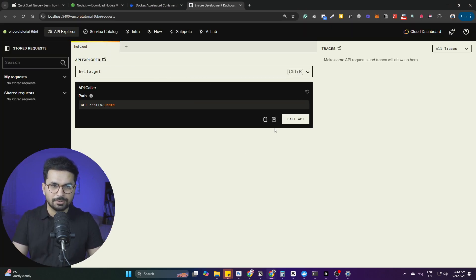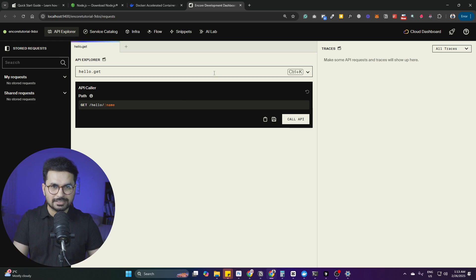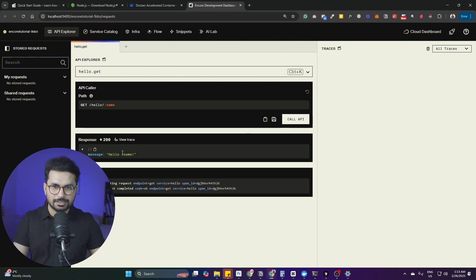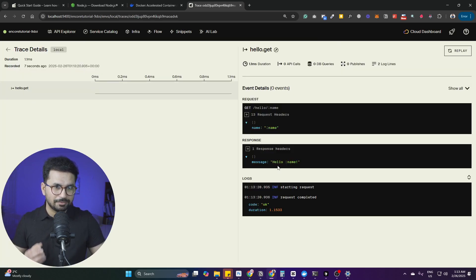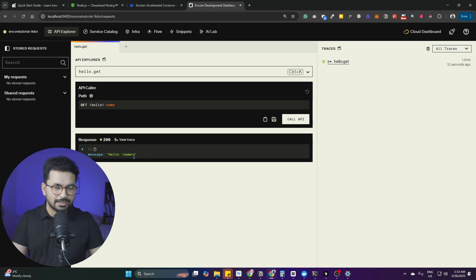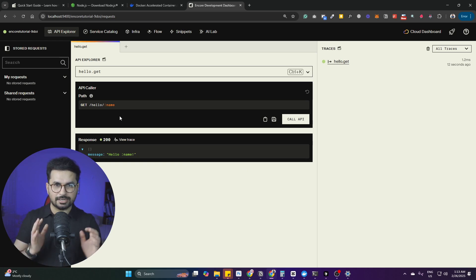Our basic Hello World Encore application is created. To verify everything is working, I can test this API endpoint — hello.get — by clicking 'Call API'. The API is called and in the traces I can see it was called with 'hello world'. Our application is set up, the endpoint is working, and everything is ready. Next, we'll open this application inside Cursor, where Cursor will build a backend for our application idea on top of this Hello World app.